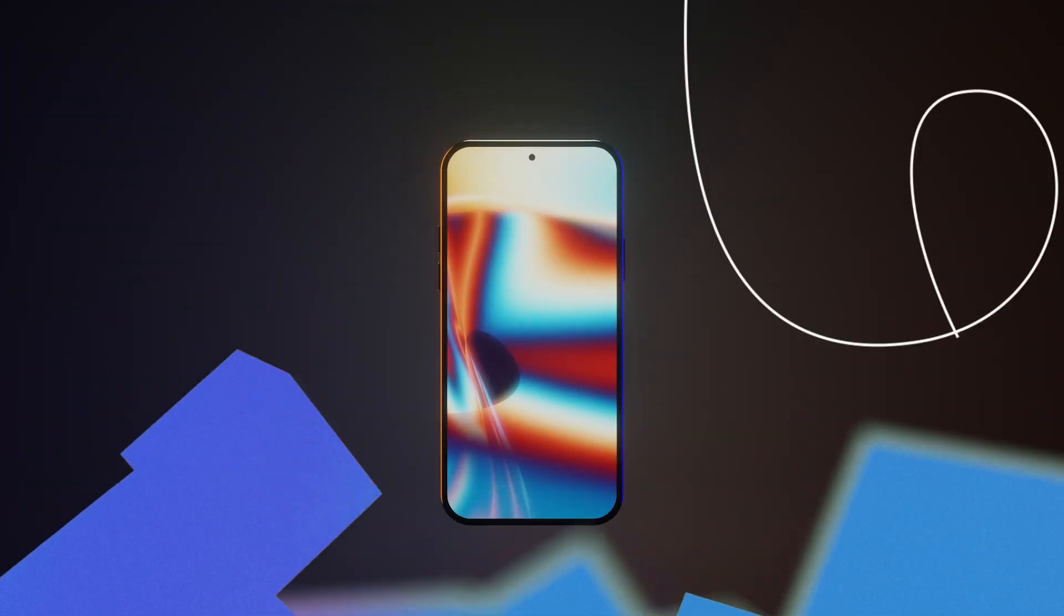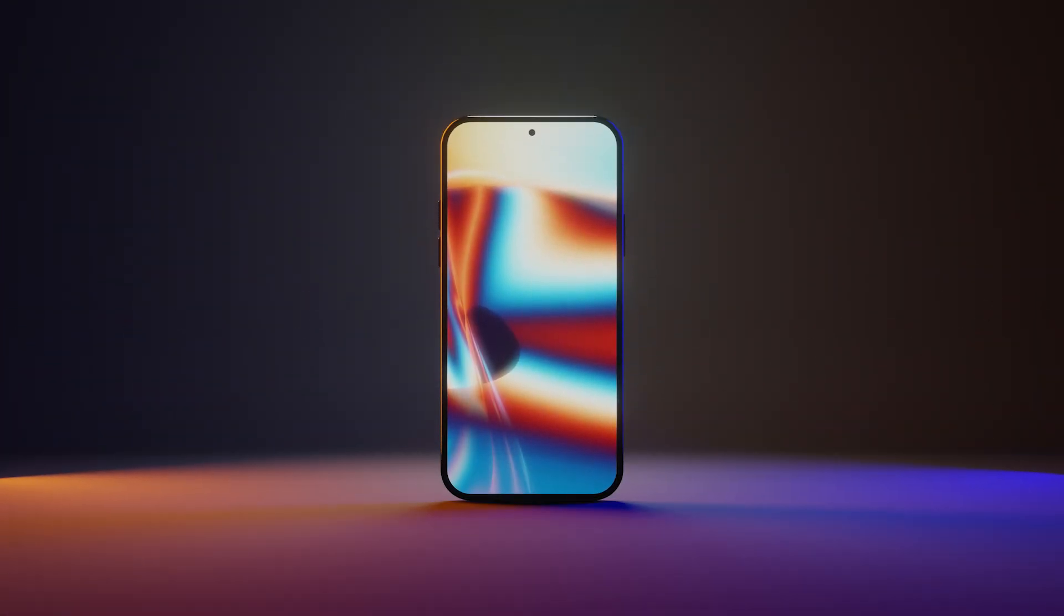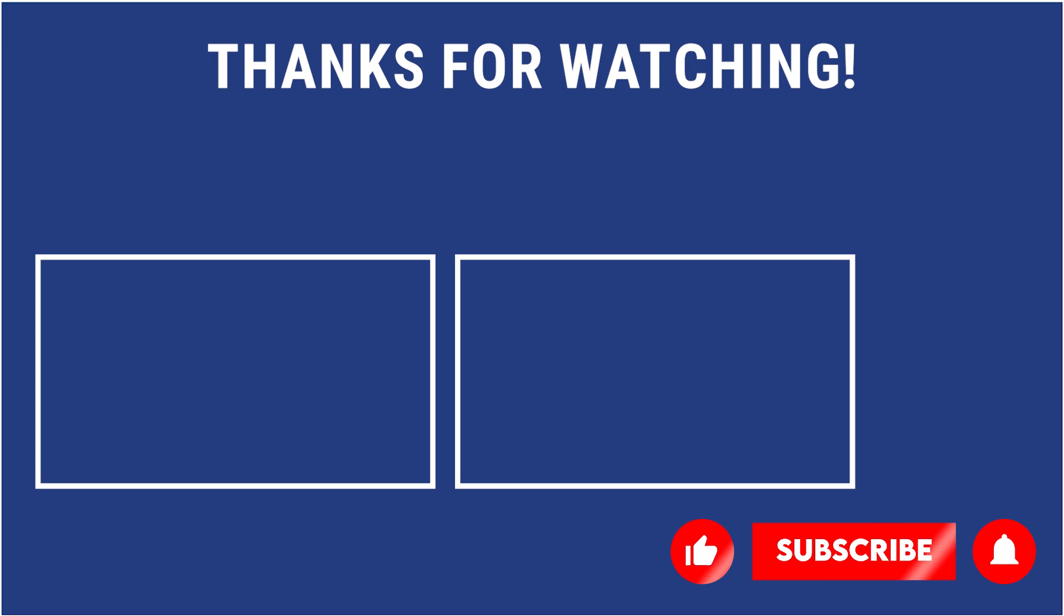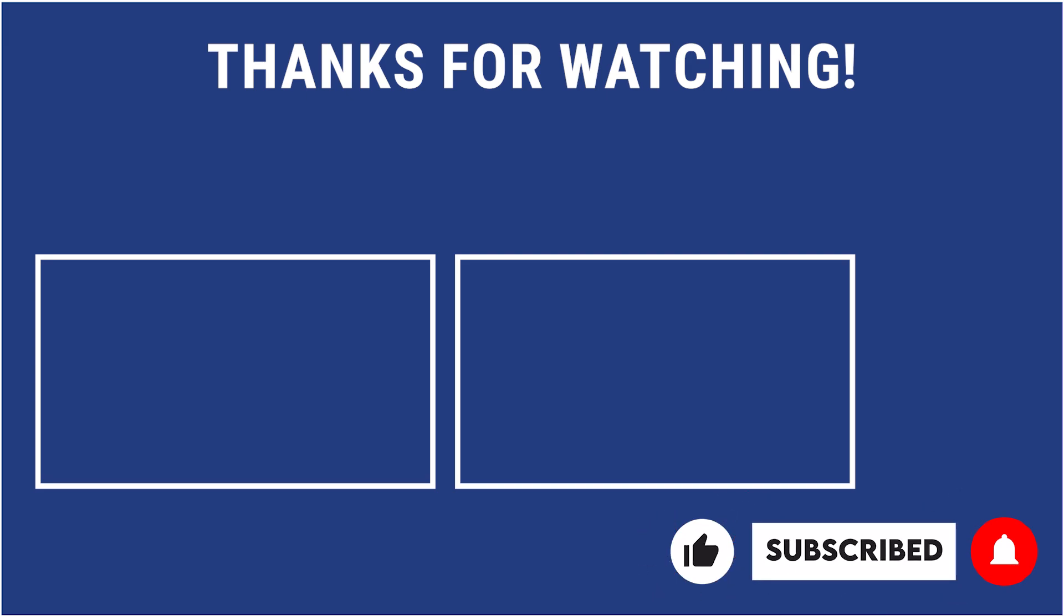Hope this video helped you. For more of such tips and tricks, follow and subscribe to our channel, as we post regular tips and tricks for you. See you in the next one!